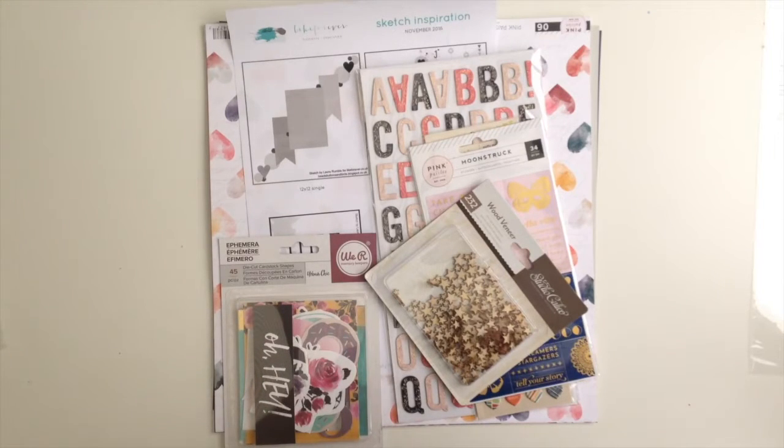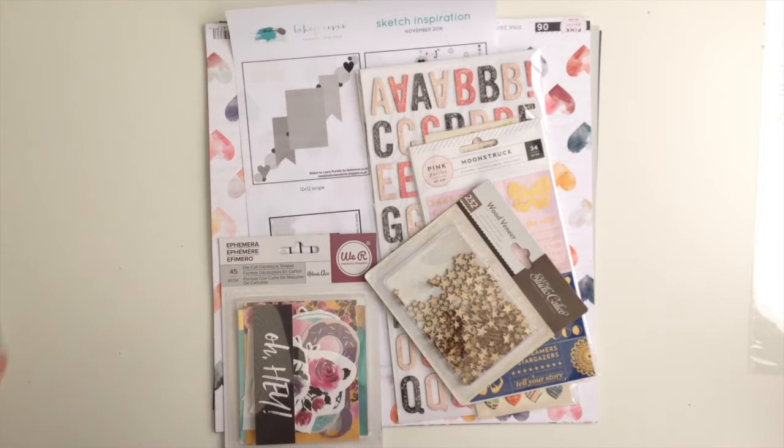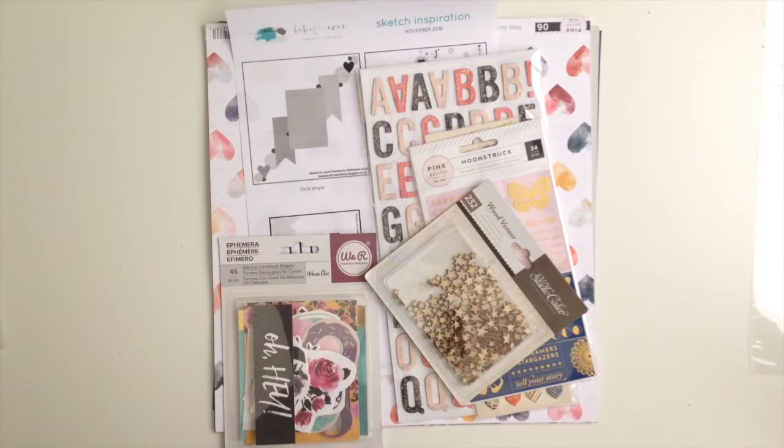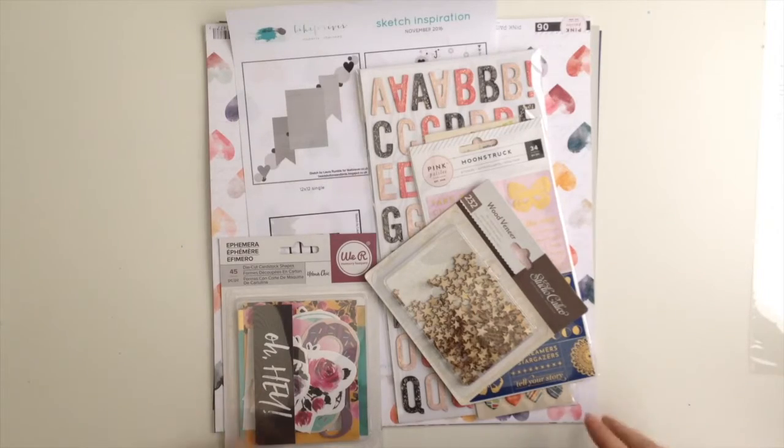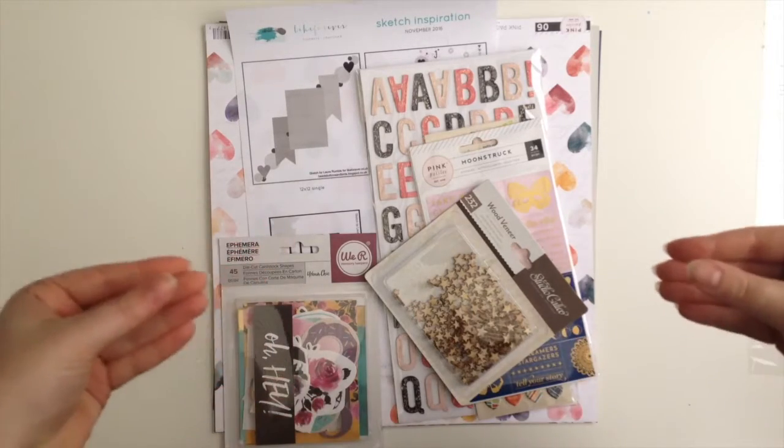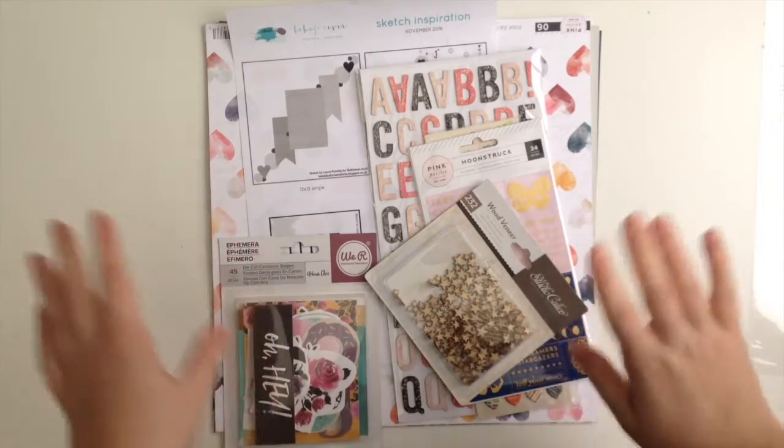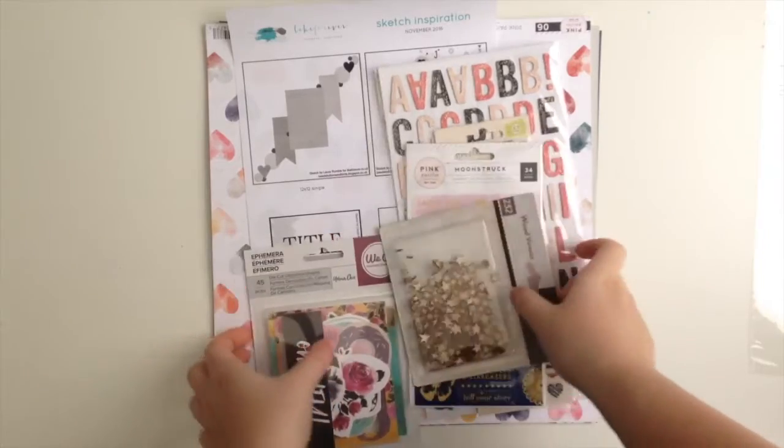One of these days I'll show you my craft room—well, craft space. But yes, they stay in the plastic pockets so I know which kits are together. So let's get started.